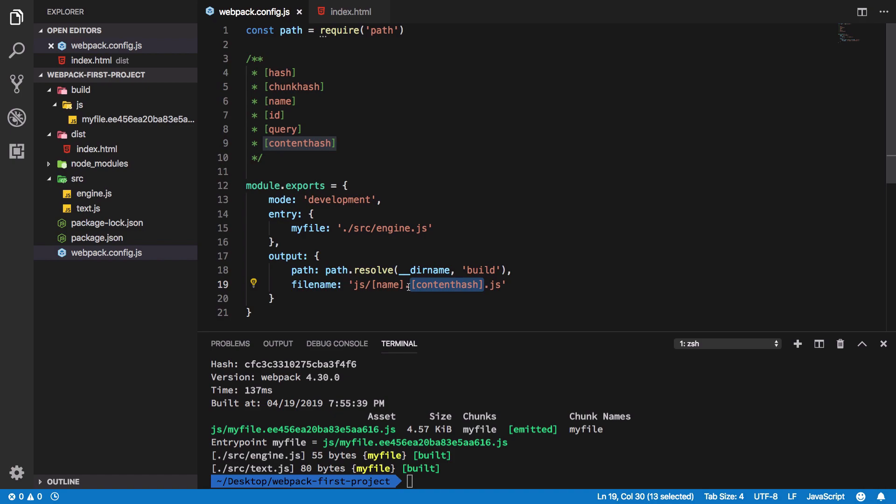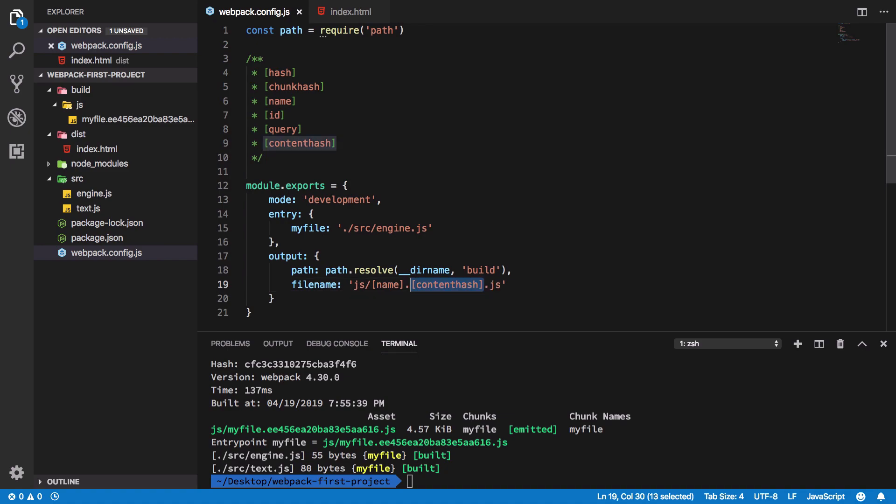But you really want this file to be propagated to the existing users as well. In that case what you could do is, instead of creating files just on the basis of their name, you can create files on the basis of their content hashes as well.